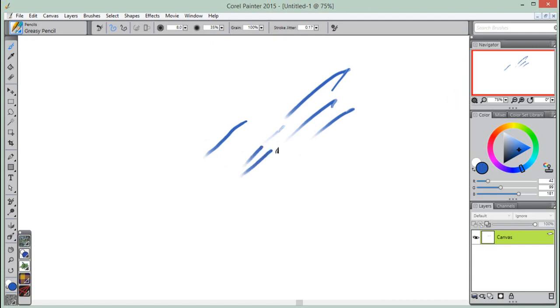Also, if a light stroke leaves no color on the canvas, you can use brush tracking to increase sensitivity for all brushes.